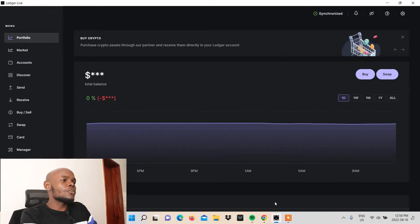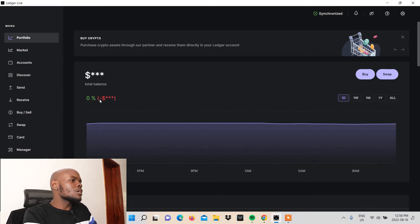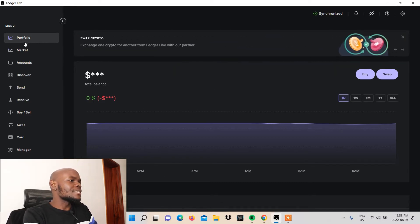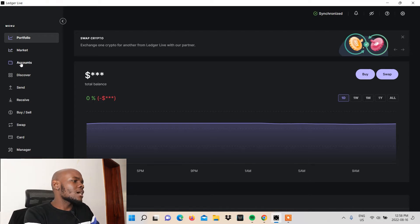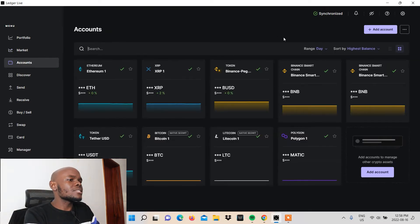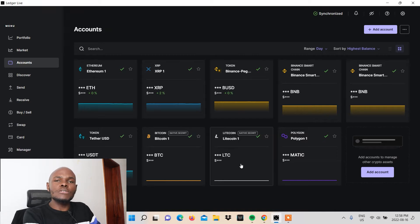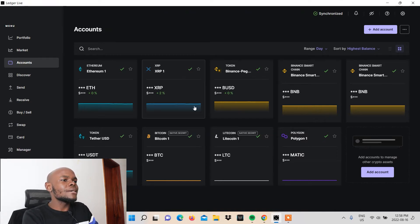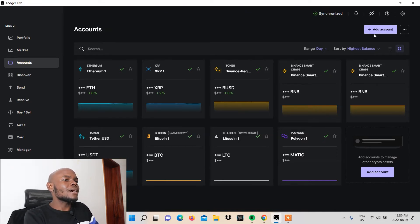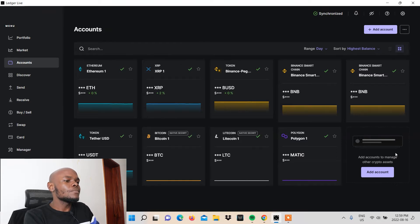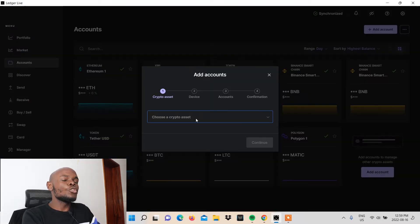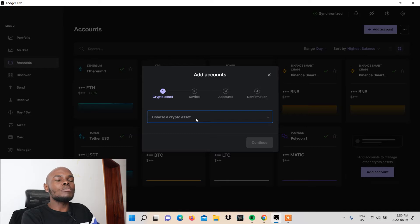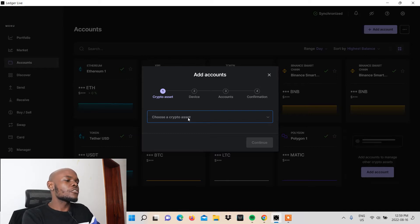As soon as you open the Ledger Live platform on your desktop, it will bring you to the portfolio tab. You can see the menu on the left. What you need to do is come down to the accounts tab and it will show you the accounts that you have available. If you don't have any accounts created, this place will be empty. Now you need to either come to this add account button here or come down to this add account button here and then you'll be prompted through a pop-up to select or choose a crypto asset.